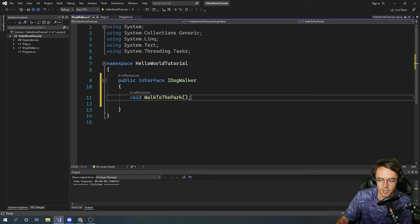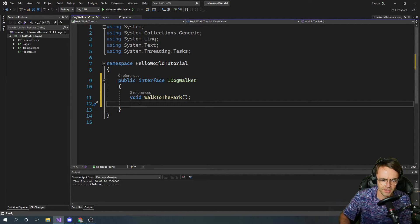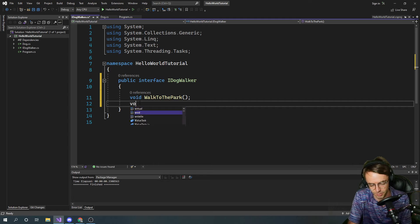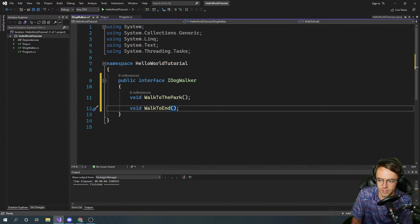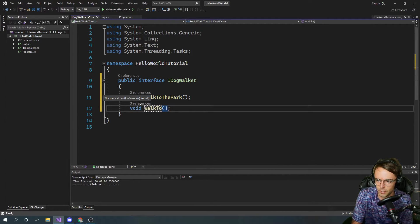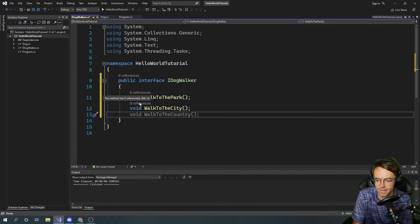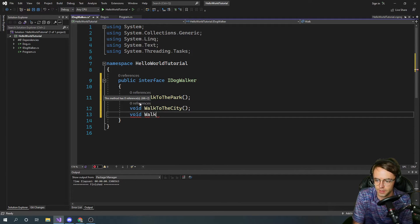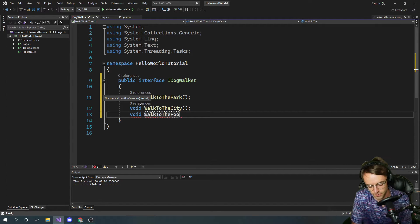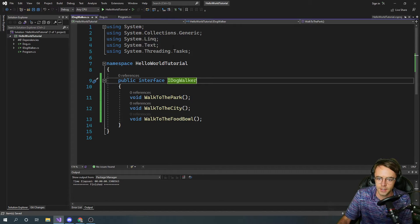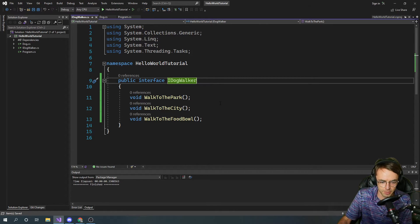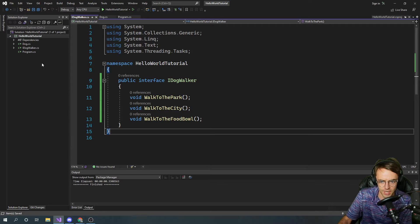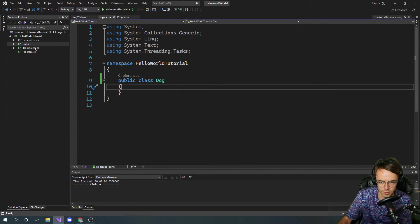Also key point two, don't put public because you're not actually, well I guess you can put public here, I guess they changed that. I have no idea why that public works, it used to not work if you put public. Public usually doesn't work like that. So if you know anything about that and why public works in an interface now let me know. So walk to the park, walk to the city, void walk to the food bowl.